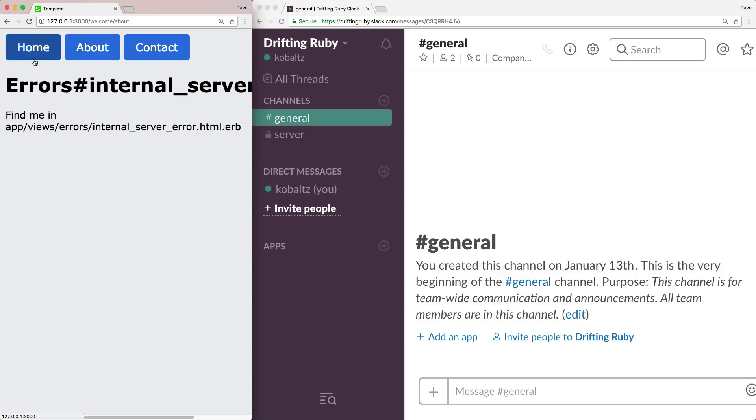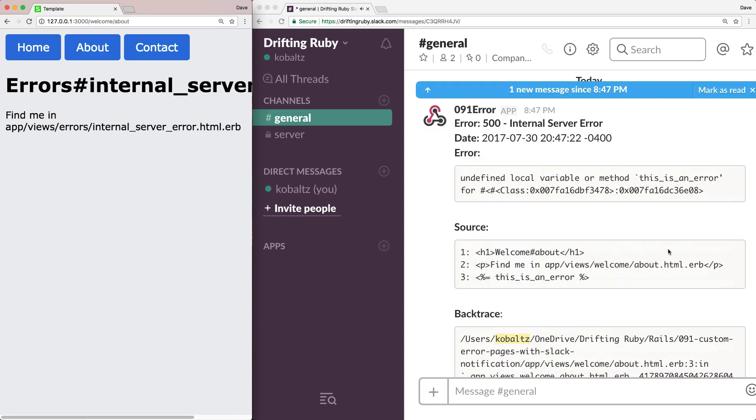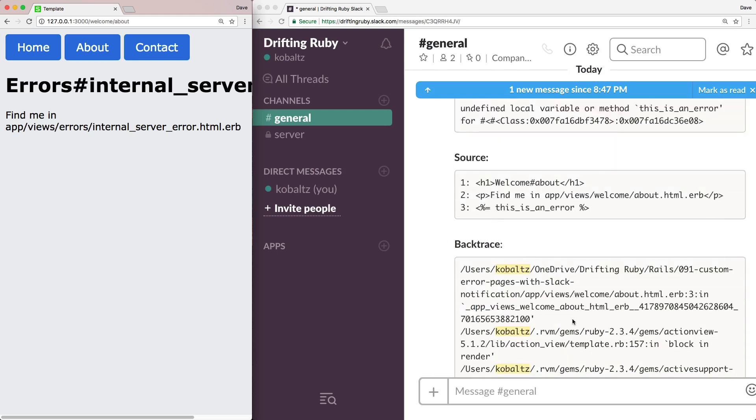And so another thing I want to do is that whenever a user experiences an error, I want to be notified within Slack immediately of the error that the user got. So as you can see here, we have this notification that whenever a user gets an error 500, we then get pinged on Slack with the details of the error, and then some of the relevant information, as well as the backtrace.